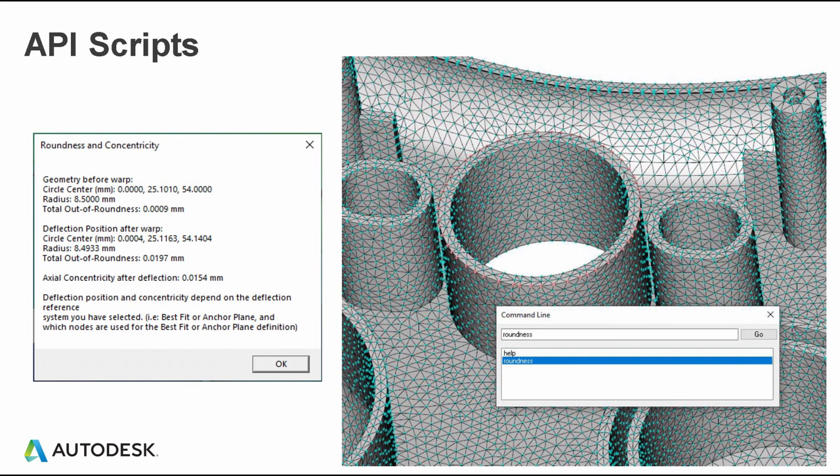There are some embedded scripts that come within the software that are useful when looking at things like deflection. Using the previous node list for best fit node selection, I open the command line and type 'roundness.' That gives you the concentricity both before and after deflection on the node list selected. Similarly, there's a 'flatness' command available if you're trying to evaluate flatness.